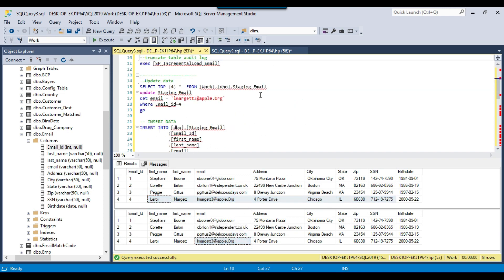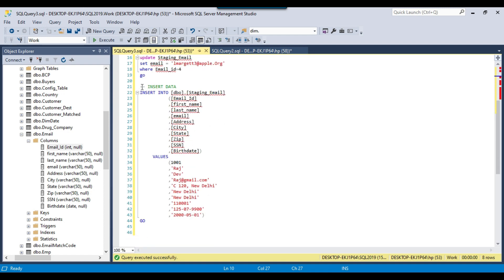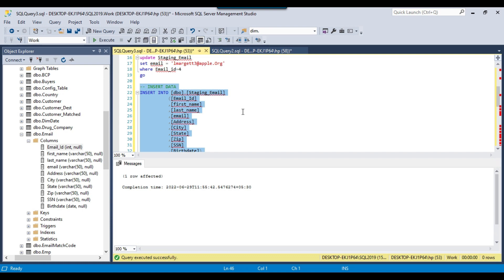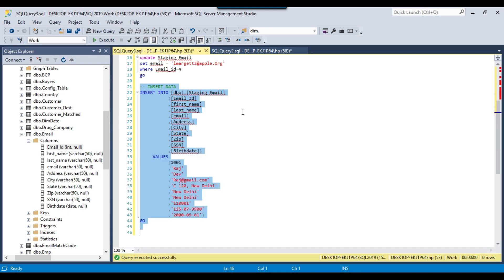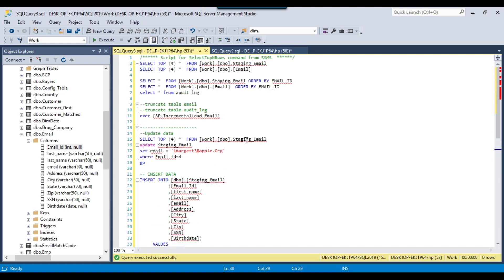Now let me try inserting one new record into the source table. I insert a record into the staging table — the email ID is 1001 for a person named Rajdev.